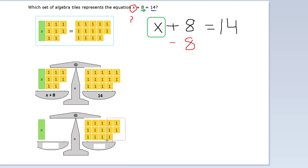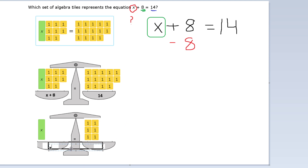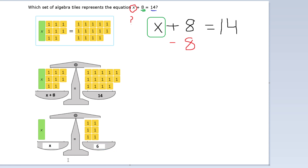Let's count off 5, 6, 7, 8 — let's take these away. And it leaves us with just an x here on the left and 6 on the right. So according to our scale, x is equal to 6.